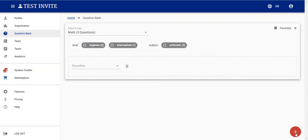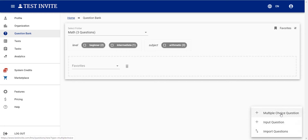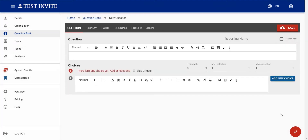Now let's see how to add a new question. I'll be showing how to create a new multiple choice question. When I click on it, I'll see the multiple choice question editor. It's easy to understand — there is a question text section where we write the question text, for example: 'Which of the cities below is the capital of France?'